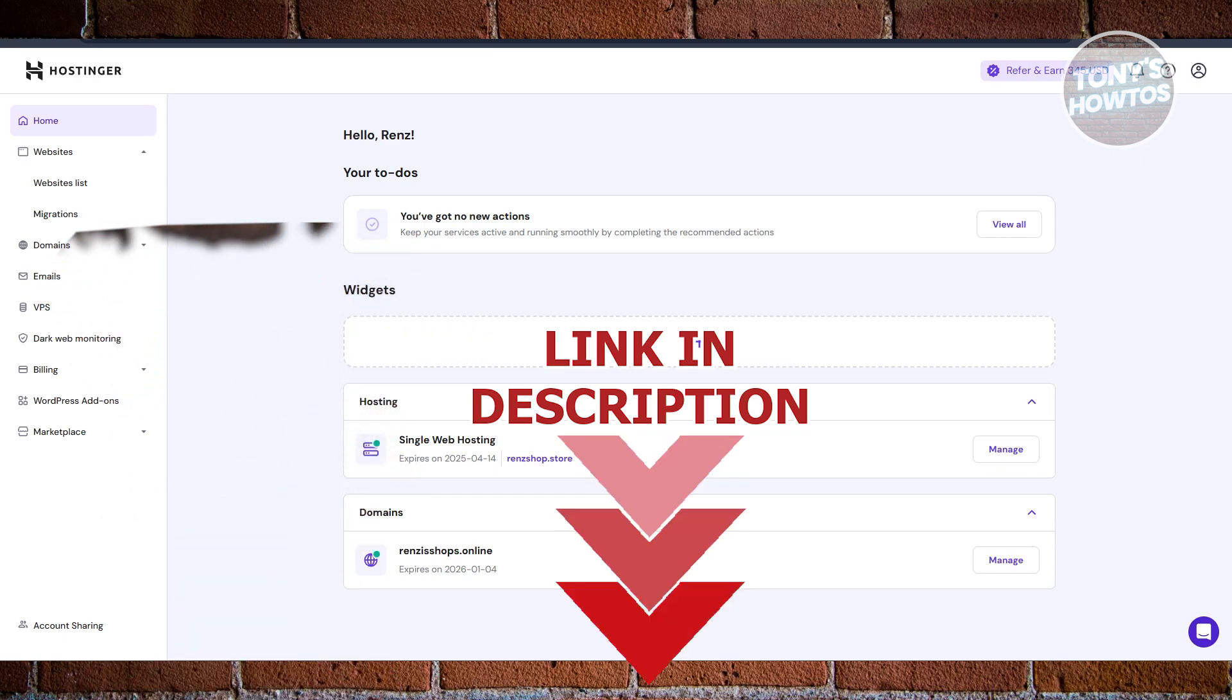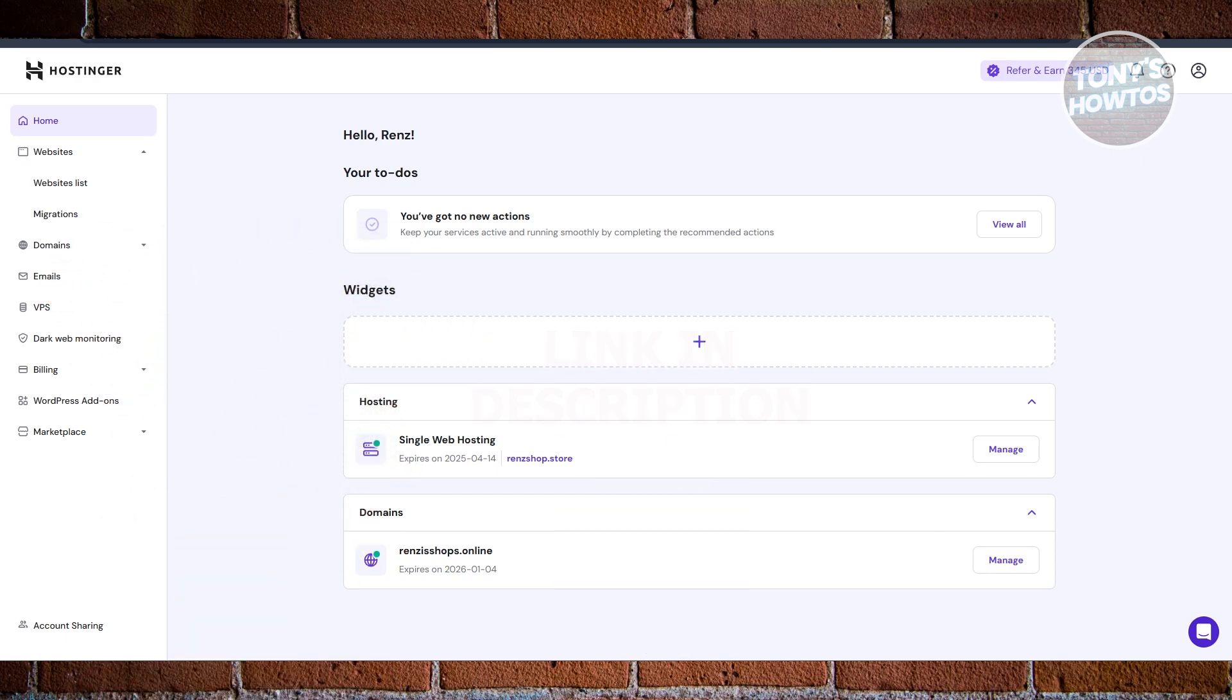So you might be wondering how to exactly create subdomains in Hostinger. Well, creating subdomains is pretty easy. The first thing that you want to do is go to hbound.hostinger.com and just basically log in into your account.